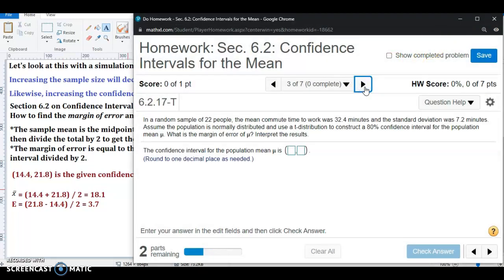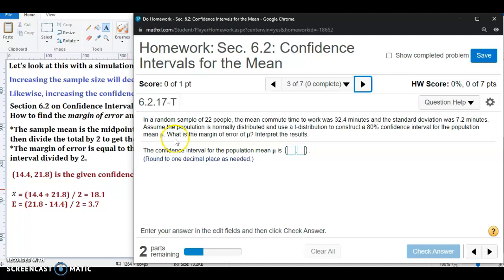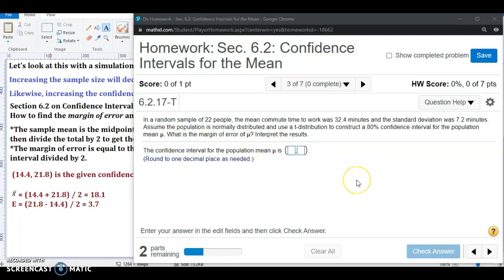Let's look at the next example — problem number three. In a random sample of 22 people, the mean commute time to work was 32.4 minutes and the standard deviation was 7.2 minutes. Assume the population is normally distributed and use a t-distribution to construct an 80% confidence interval for the population mean mu. The question also asks for the margin of error and to interpret the results. Before constructing any confidence interval, the data must meet certain requirements.